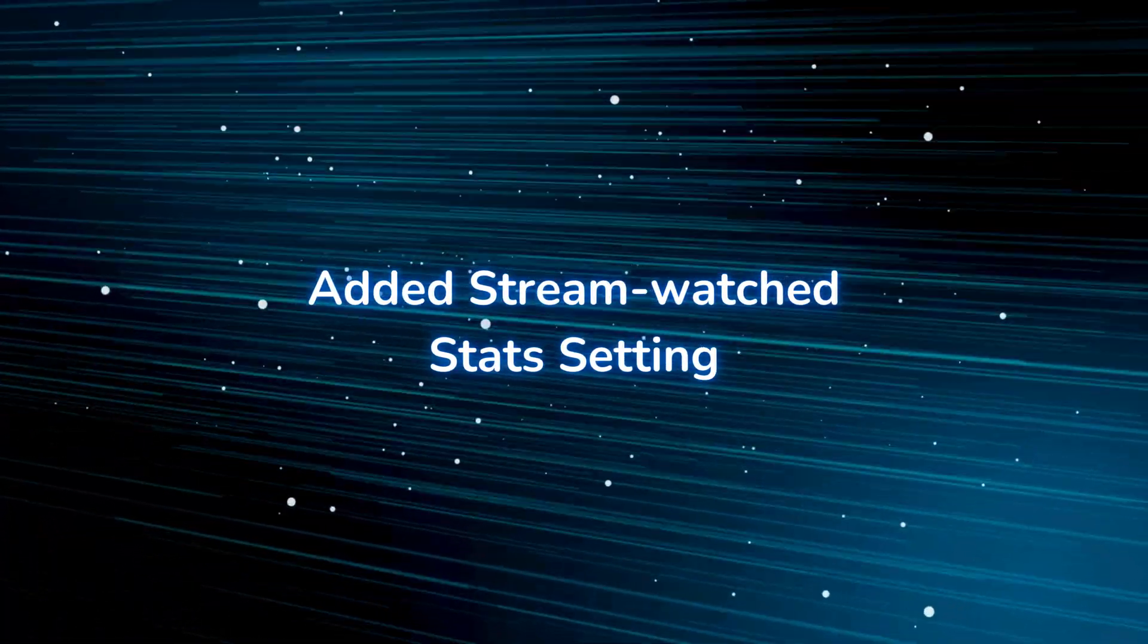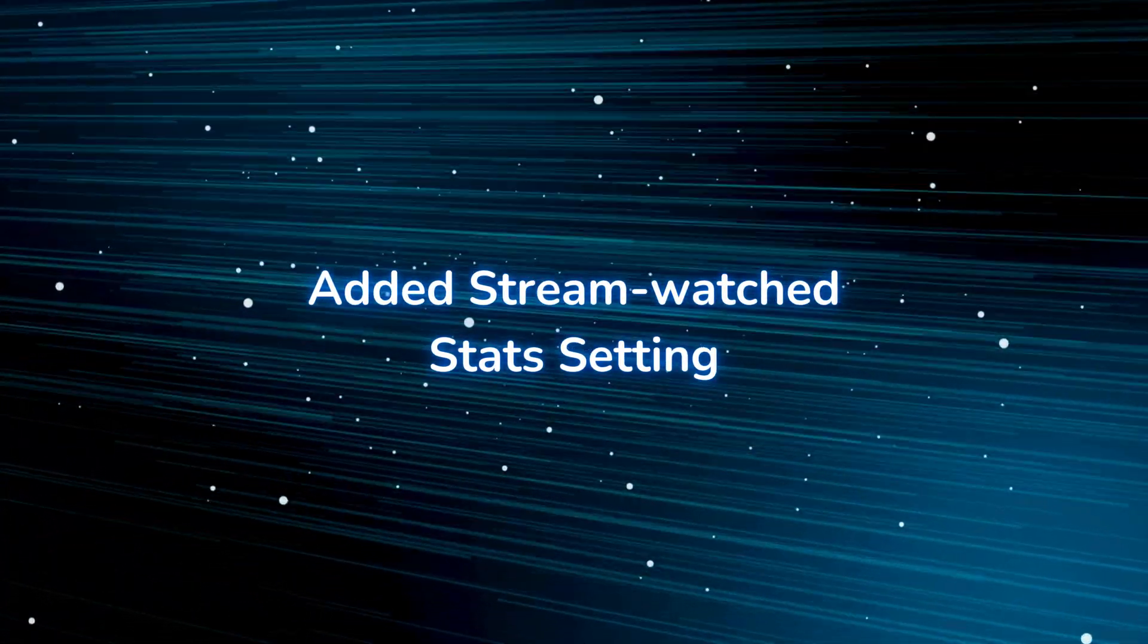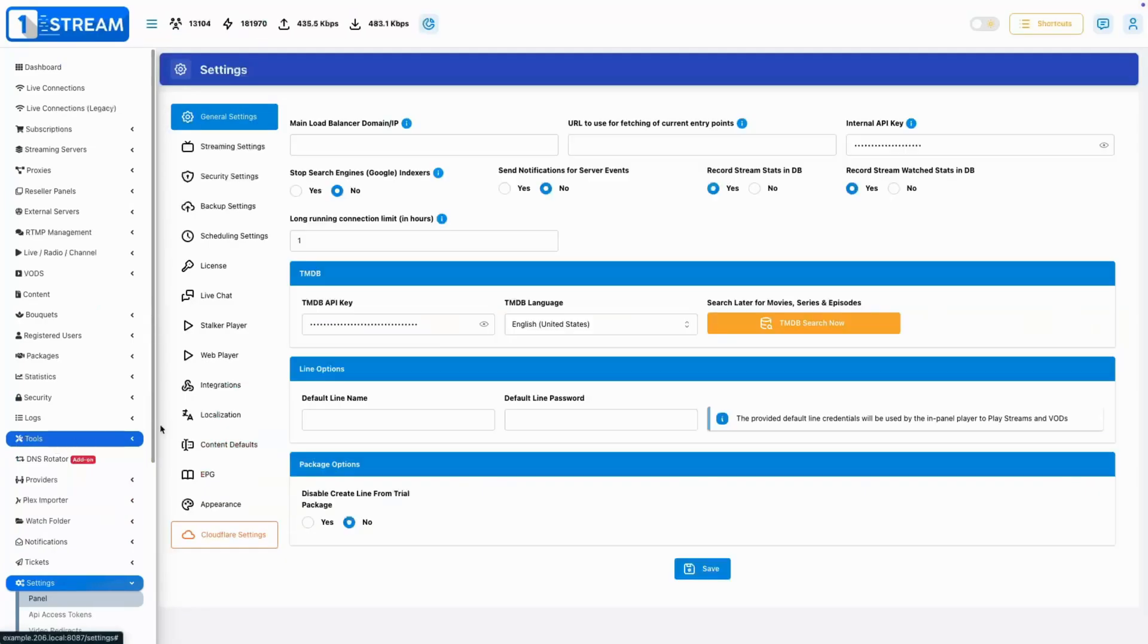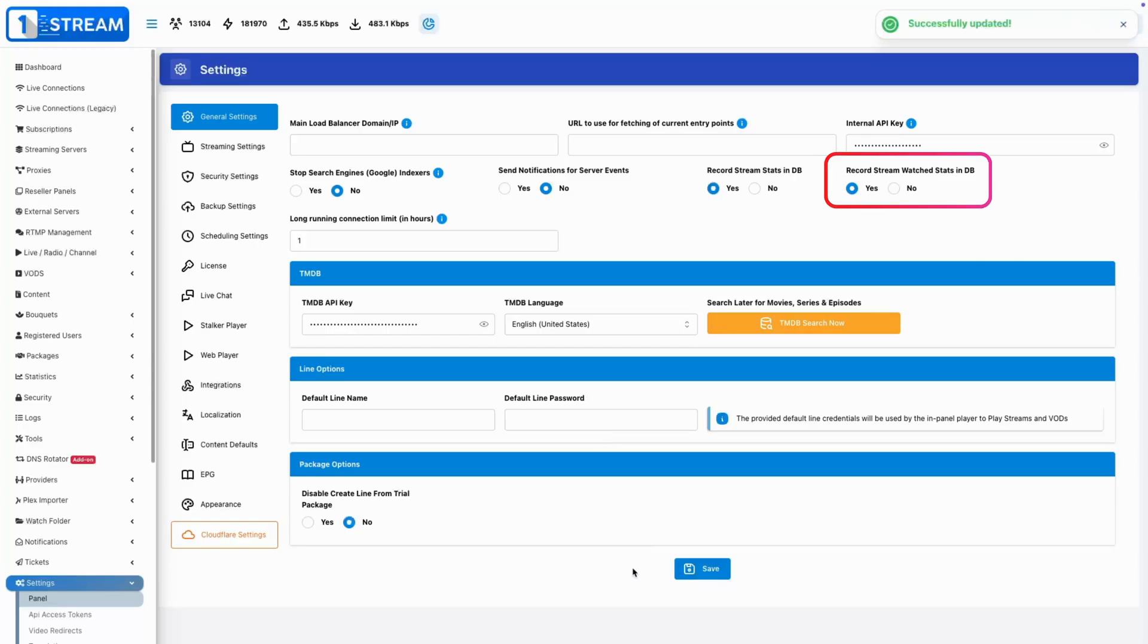Let's start with Added Stream Watch Stats Setting. A new setting to track stream watching activity, helping users keep tabs on what they've watched the most and the least.